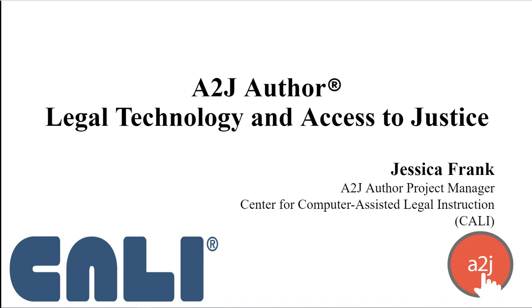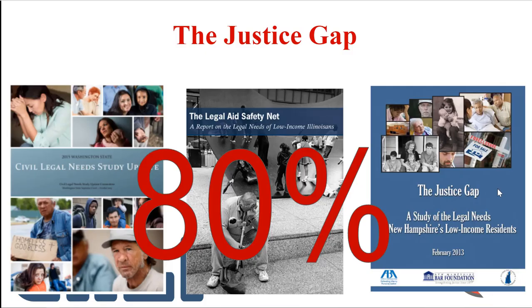You may know about CALI from CALI Awards or CALI lessons during your time in law school. Professor Pippins asked me to come talk to you today about A2J Author because it's the leading document assembly software tool used by legal aid organizations and courts to automate forms for pro se litigants. Before we dive in, let me give you a little background on what A2J Author is and why there's a need for it.